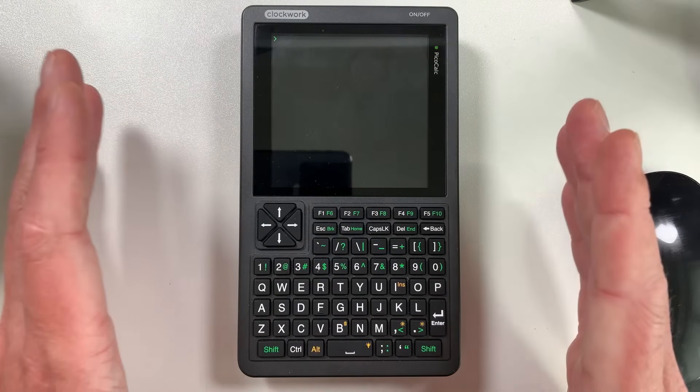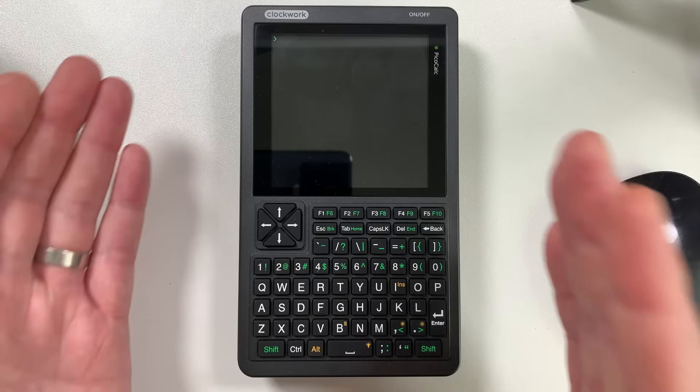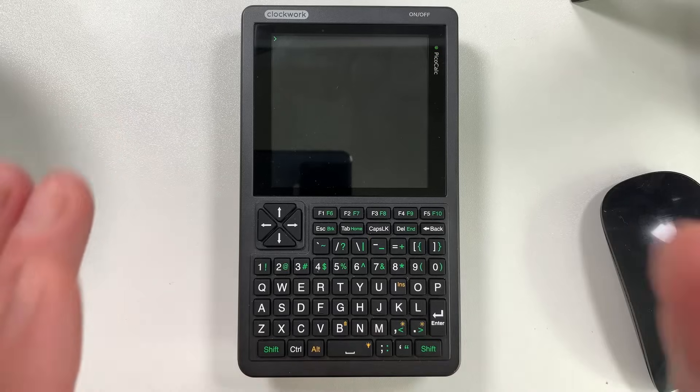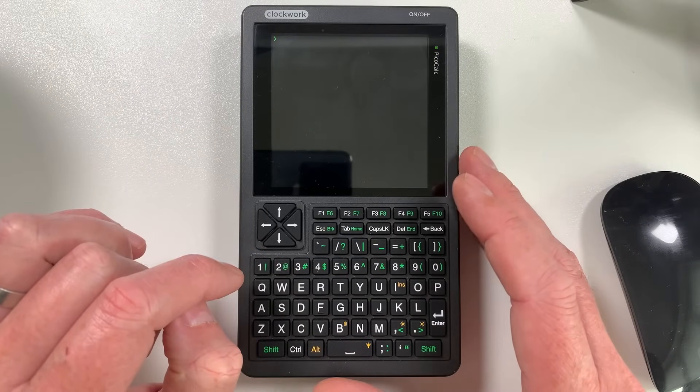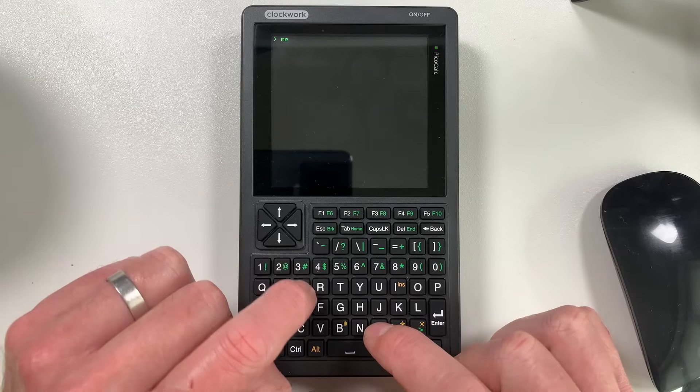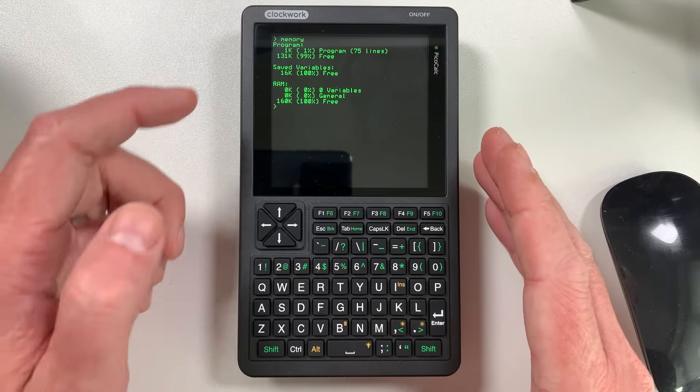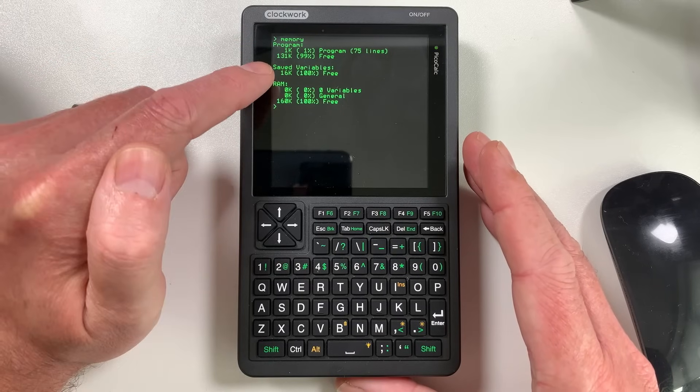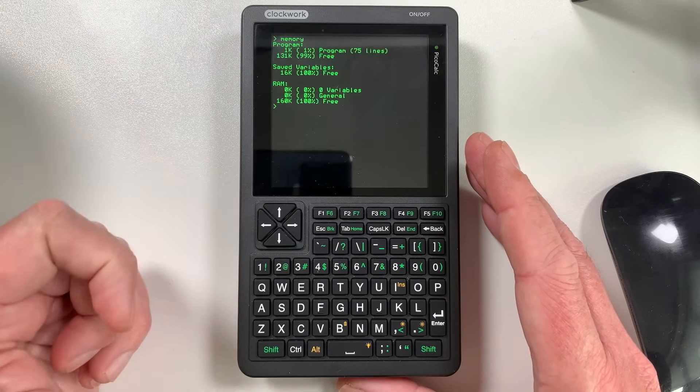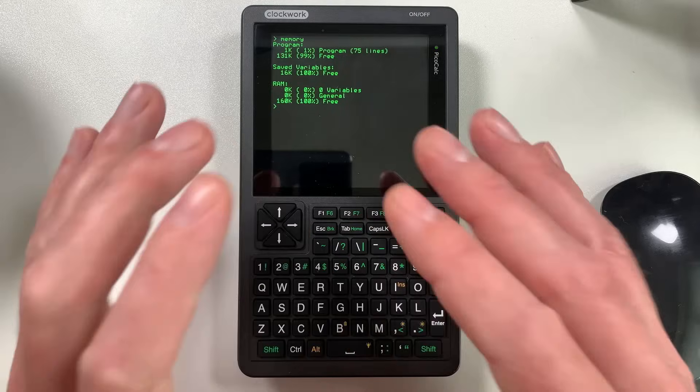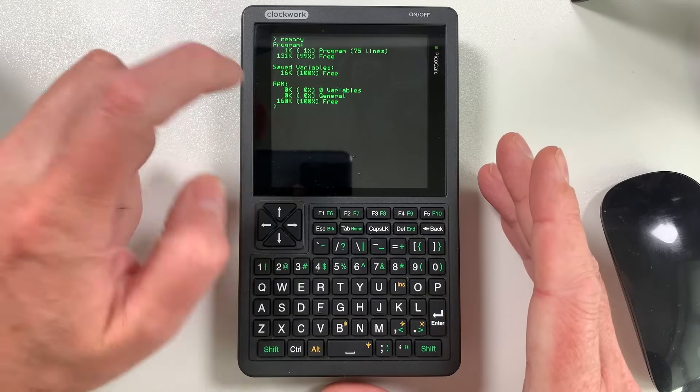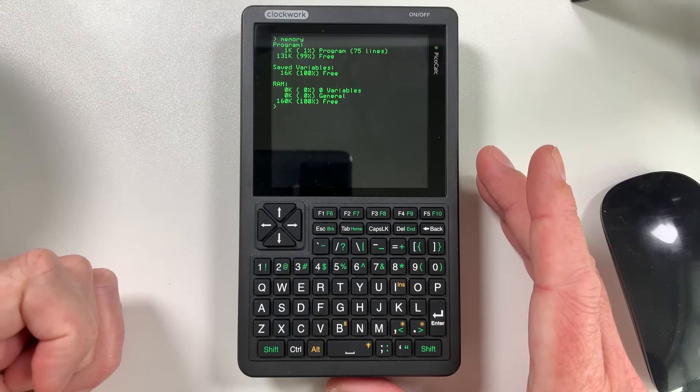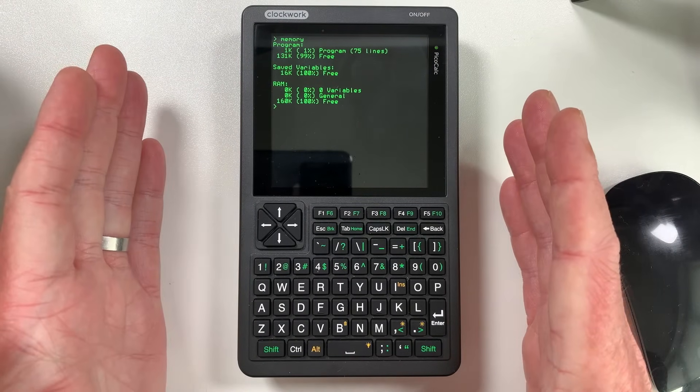Obviously, I've mentioned that this device is powered by the Raspberry Pi Pico. And that means it's not the most powerful device in the world. But it can get a lot done. It's actually quite surprising how much you can do with a Pico. So if we go on to the command prompt and we type in memory, you can get an idea for how much memory we're dealing with here. You can see here I've got 1k of my program memory taken up here, which is 75 lines. And you'll see that program in a minute.